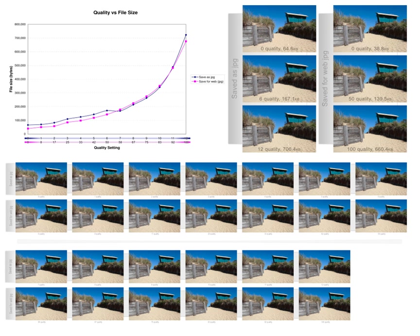Chroma subsampling takes advantage of the fact that the human eye perceives spatial changes of brightness more sharply than those of color, by averaging or dropping some of the chrominance information in the image.